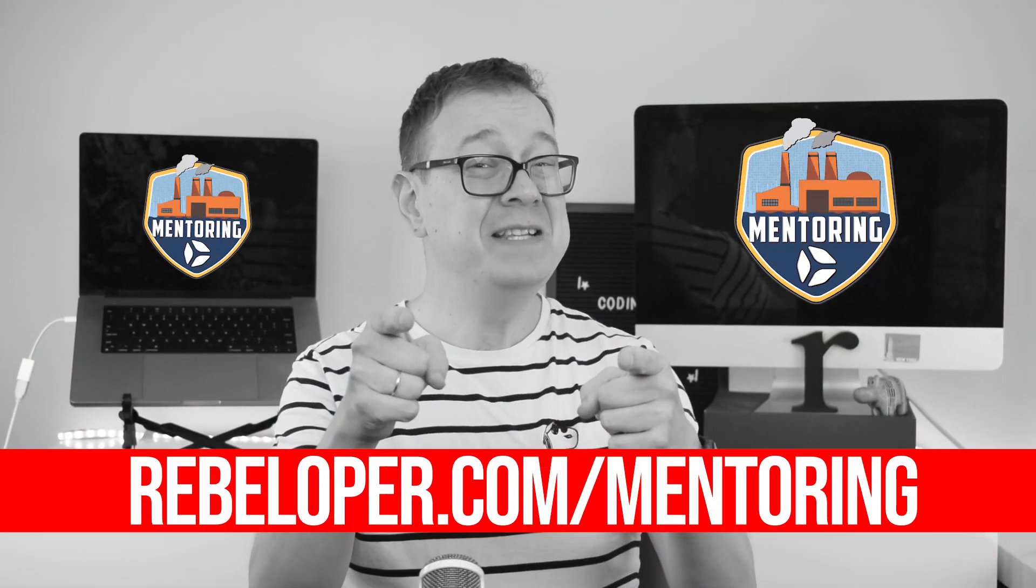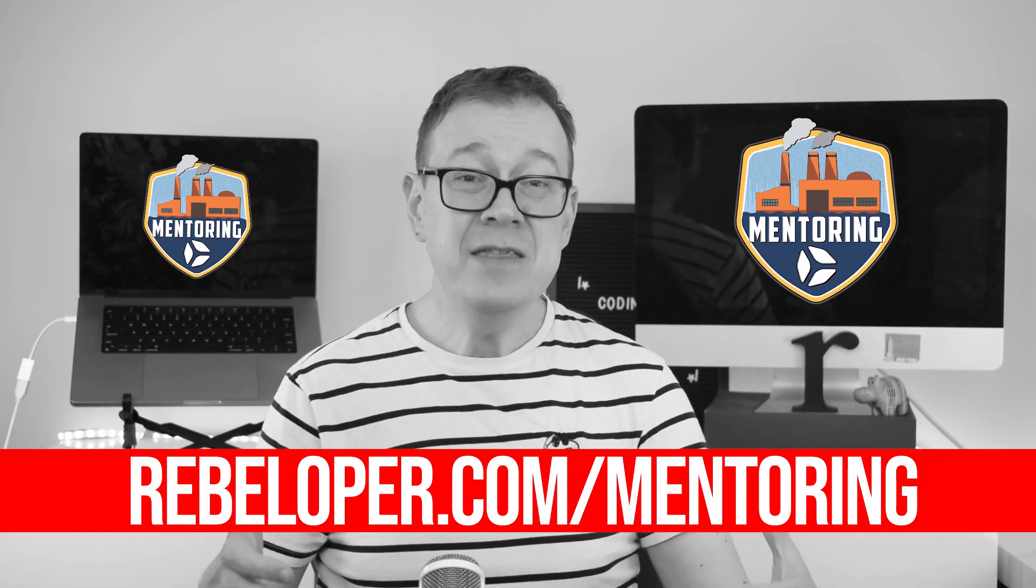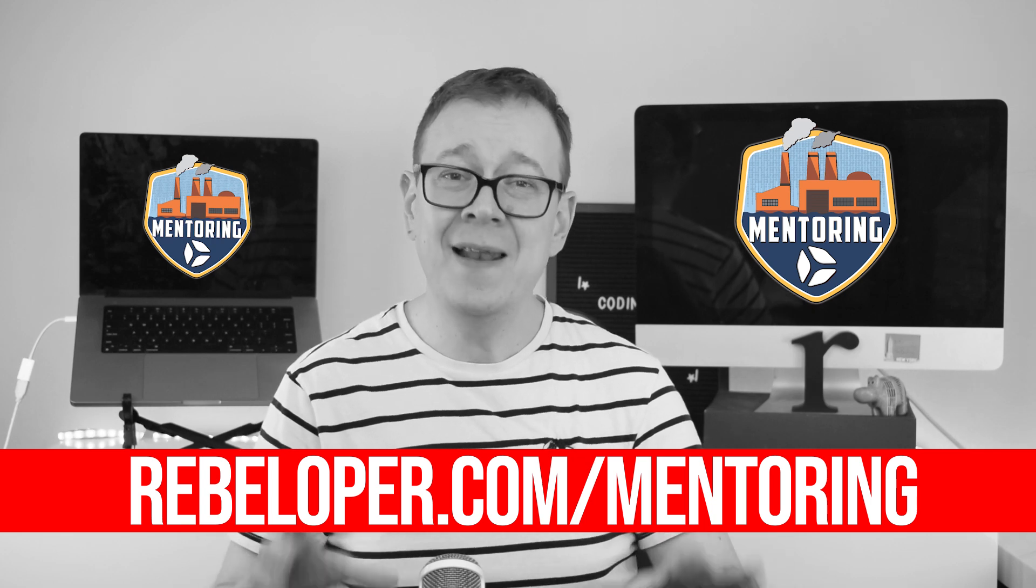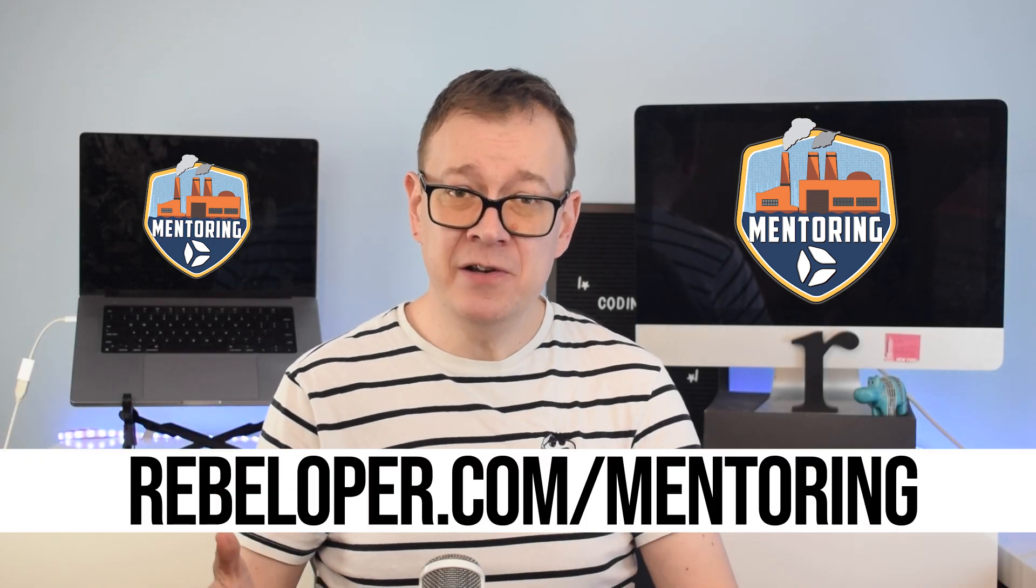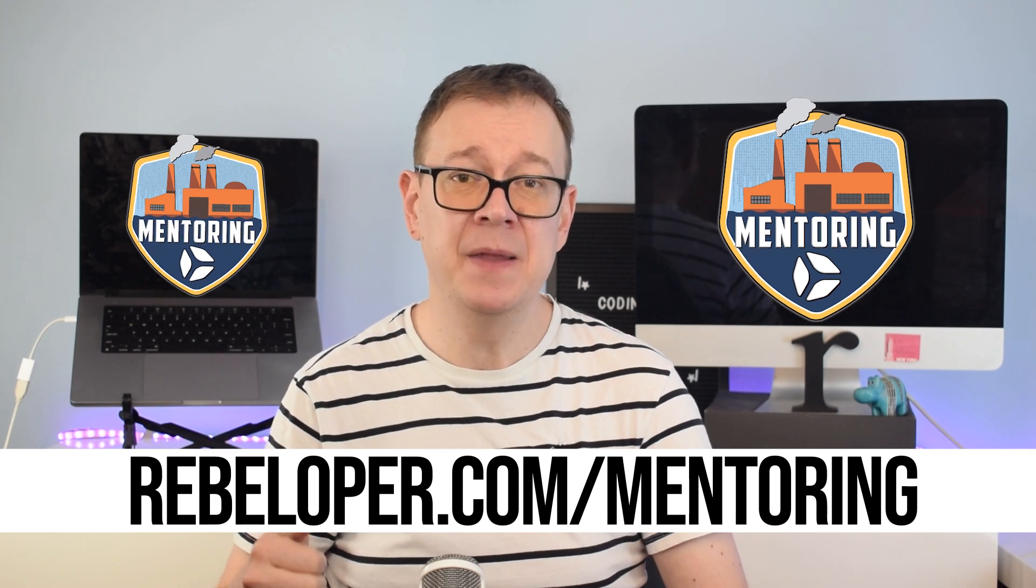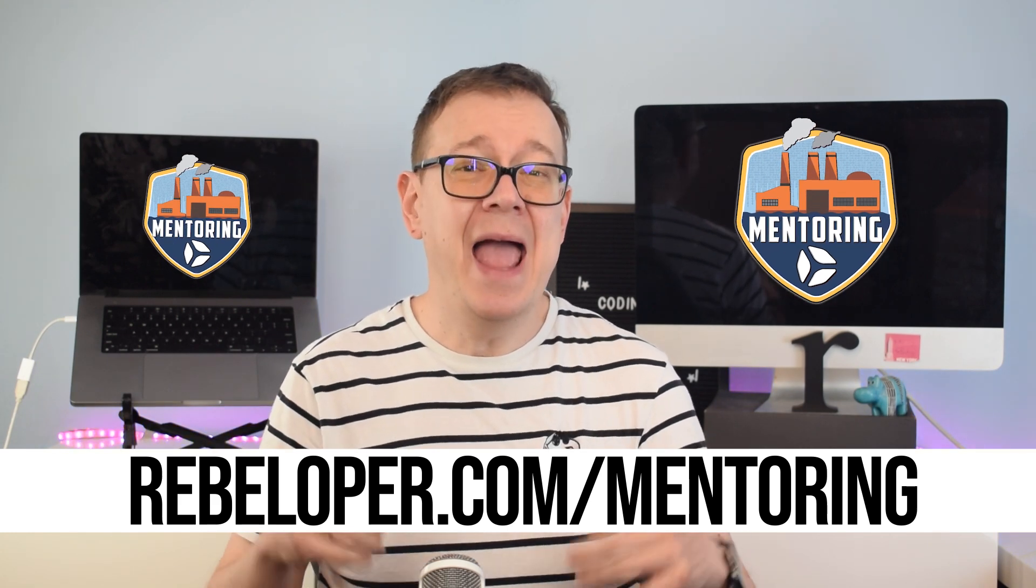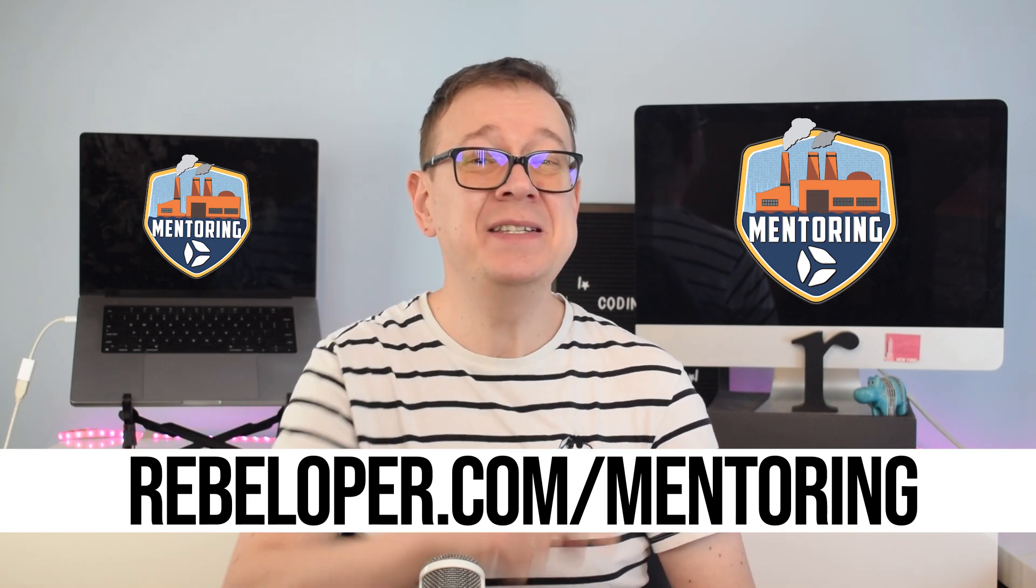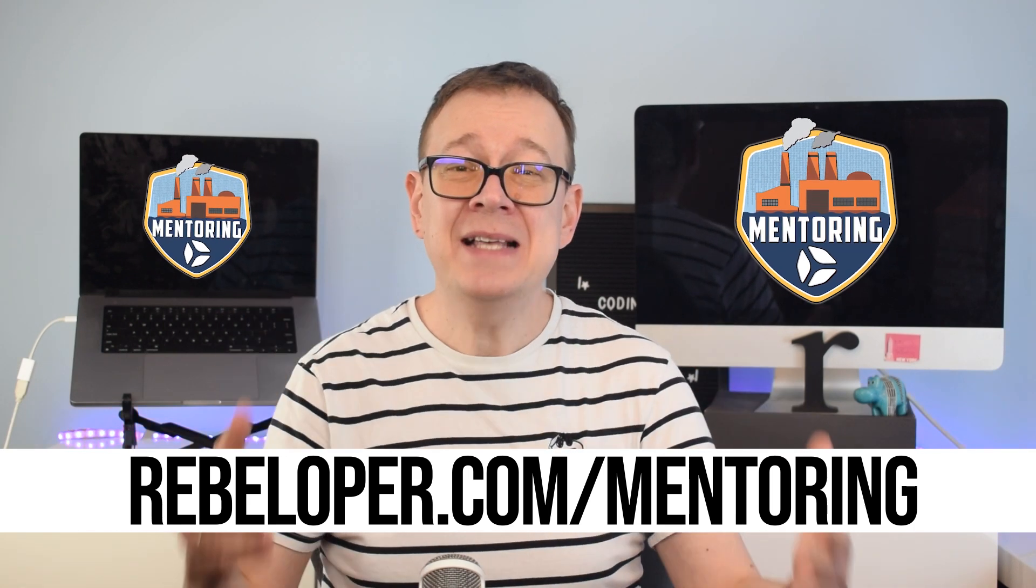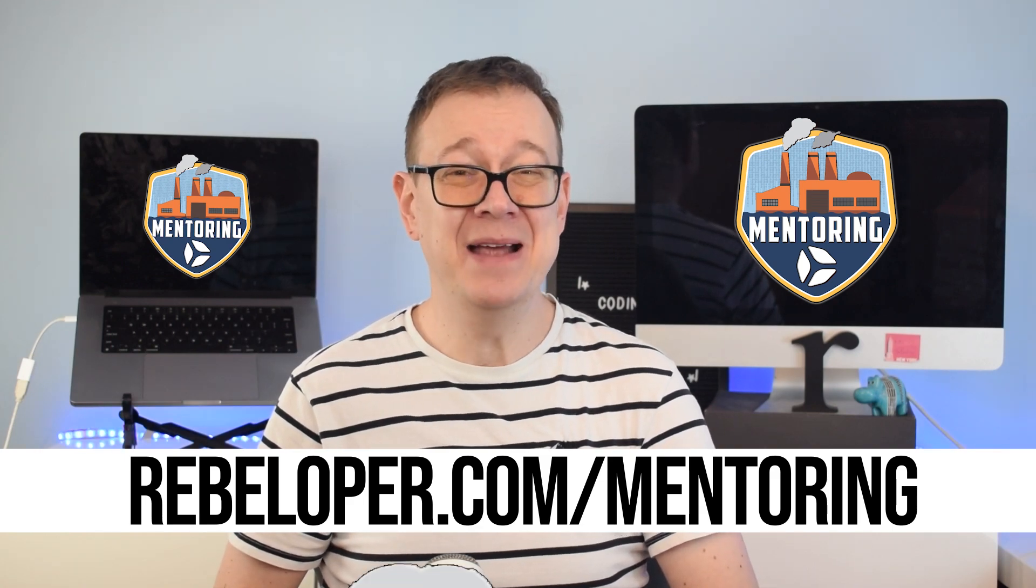Are you an aspiring iOS developer? Collaborate with me as your mentor at rebeloper.com/mentoring to accelerate your career. Leveraging my extensive industry experience and in-depth knowledge of iOS development, I provide practical insights, the latest industry trends, and efficient coding strategies to help you succeed. Let's take your iOS development to the next level.